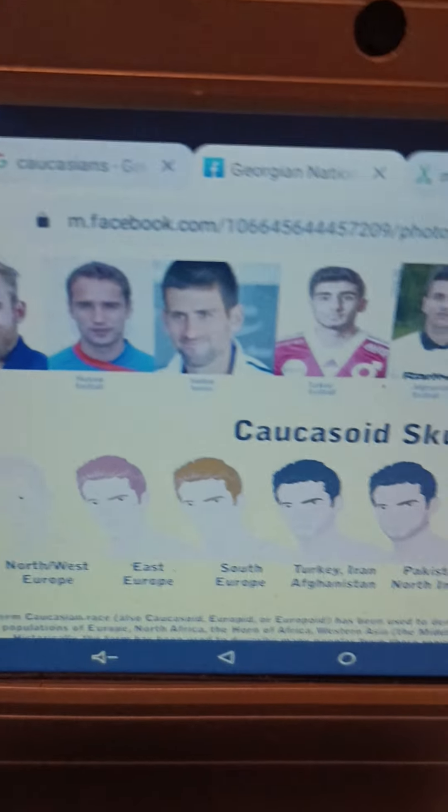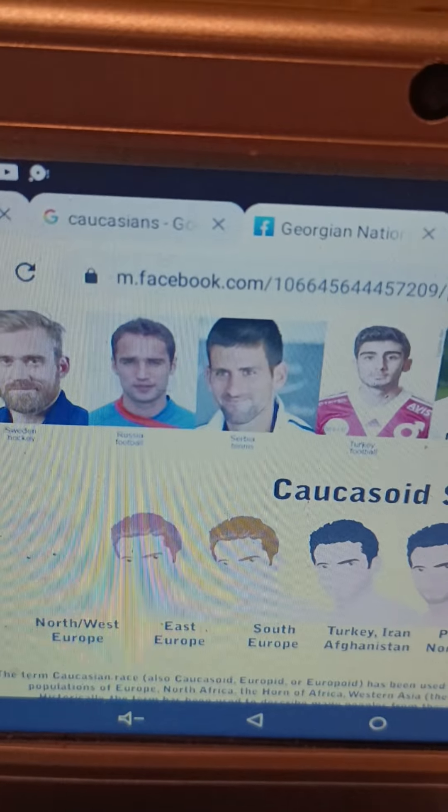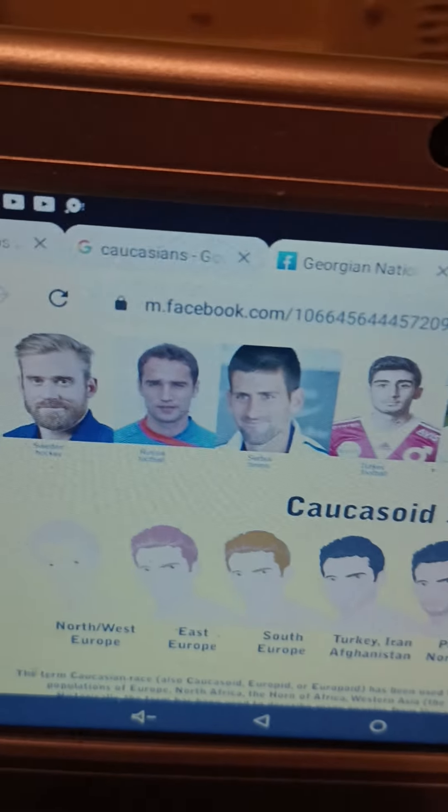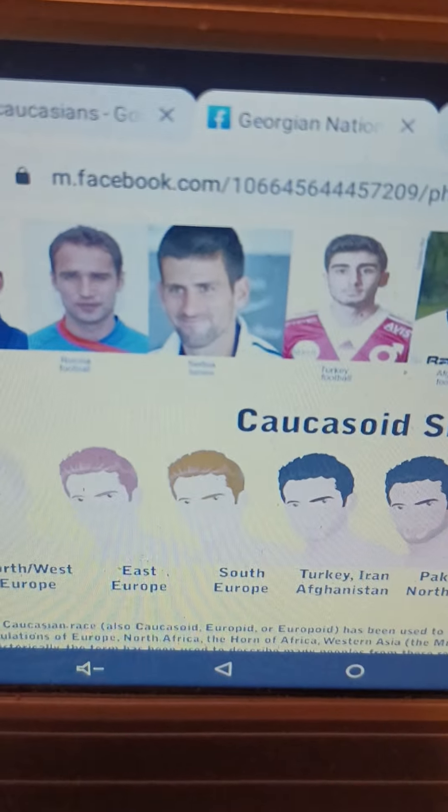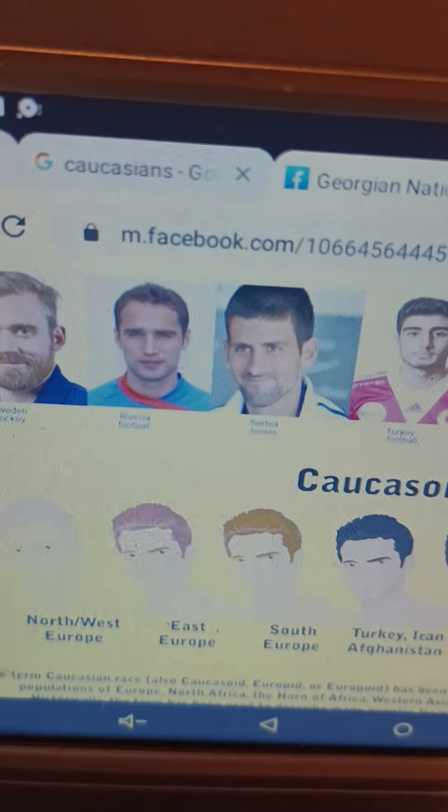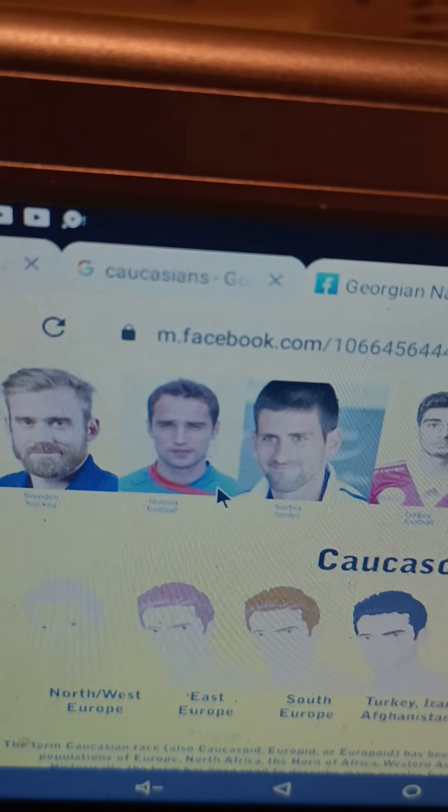Zondervan gets slammed right on Hamites. Right now I'm showing you what actual so-called Caucasians are supposed to look like. Here we see Europeans — European Caucasians.